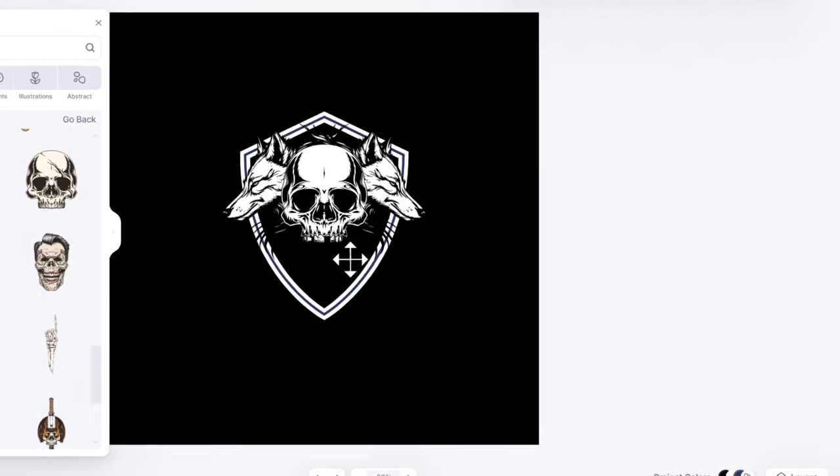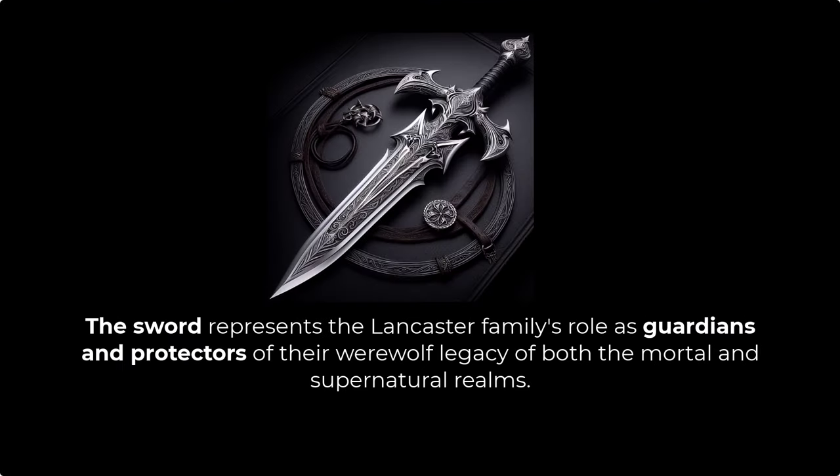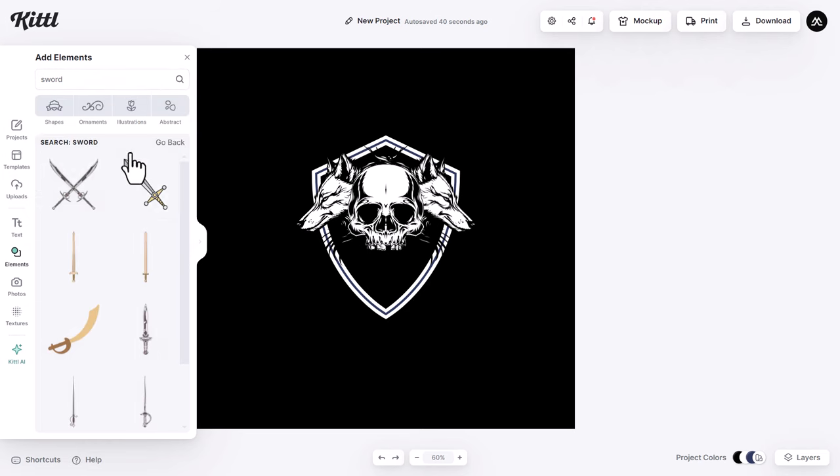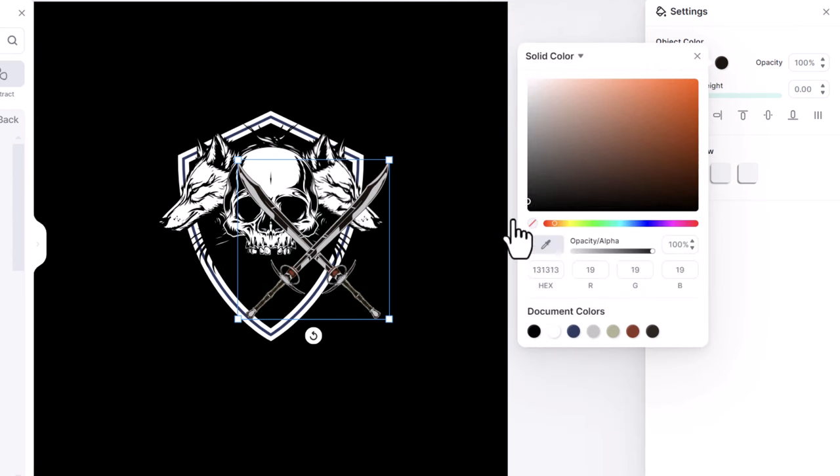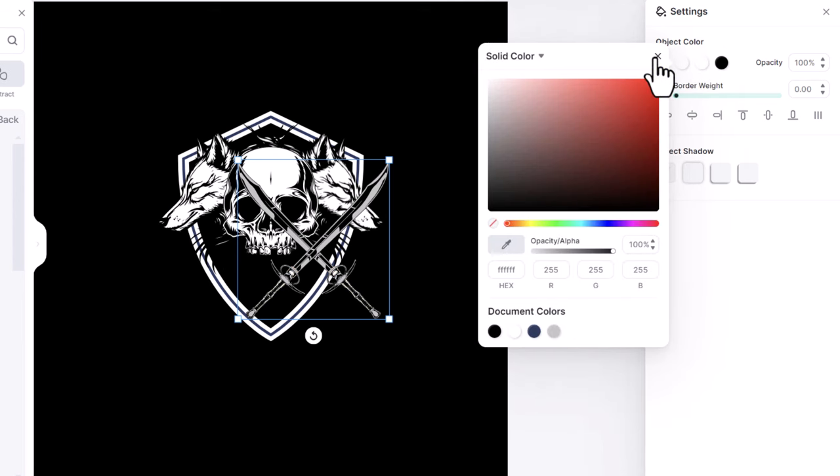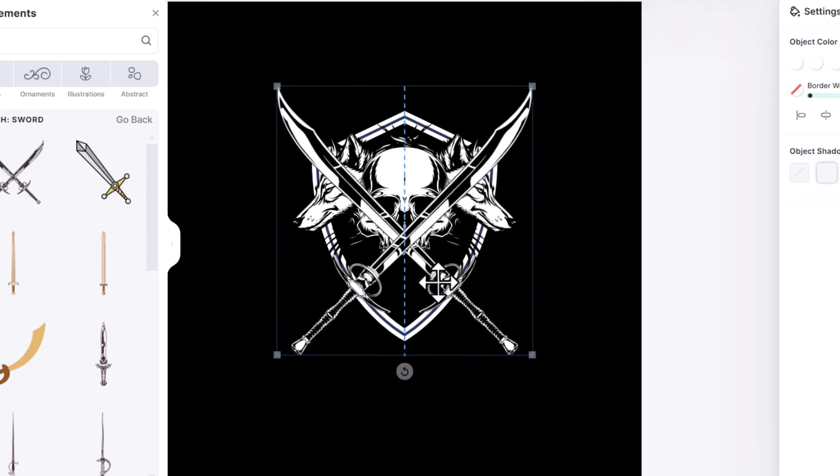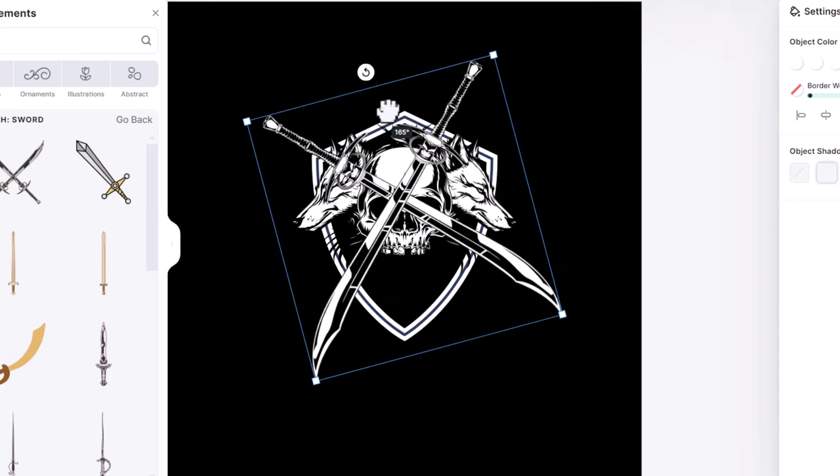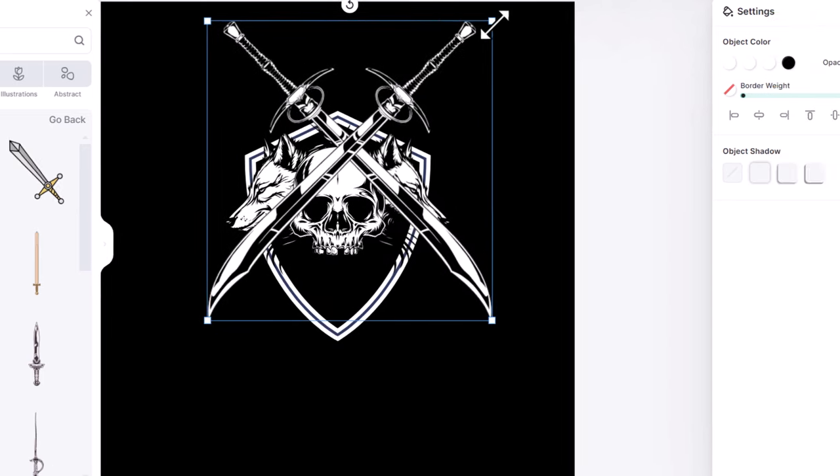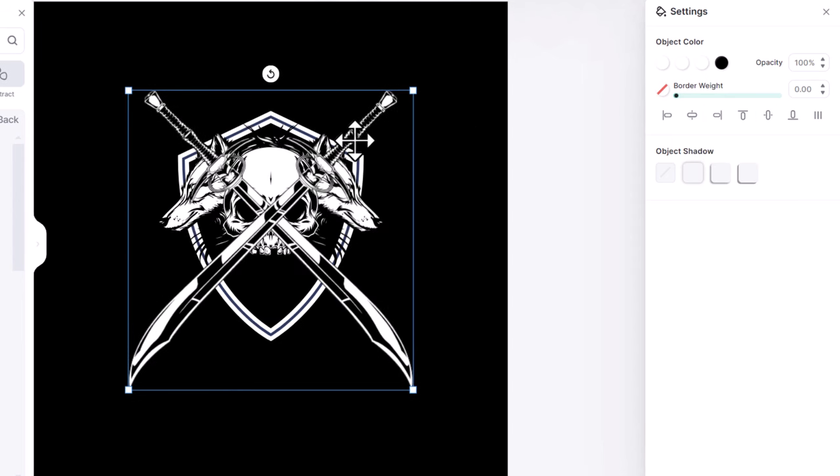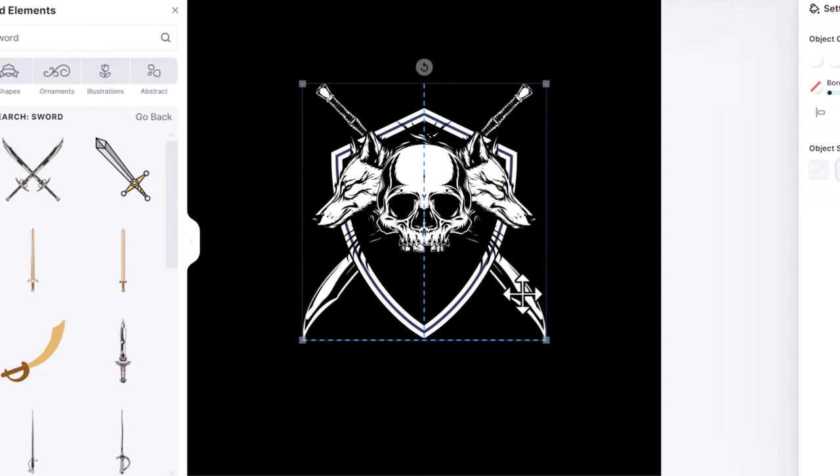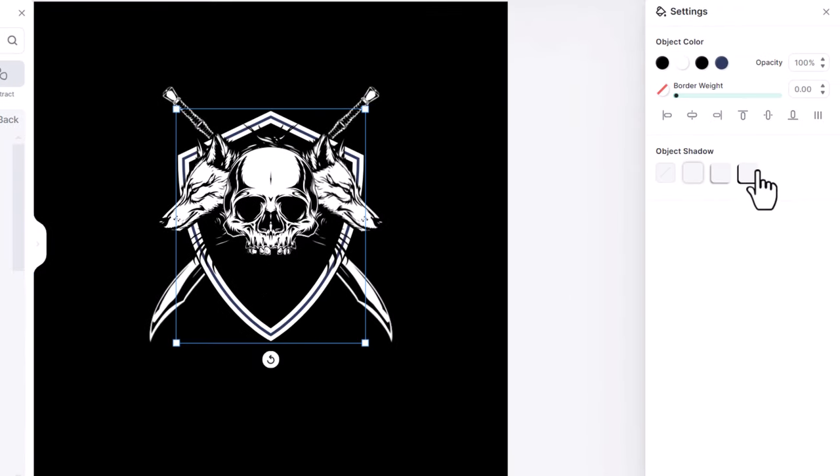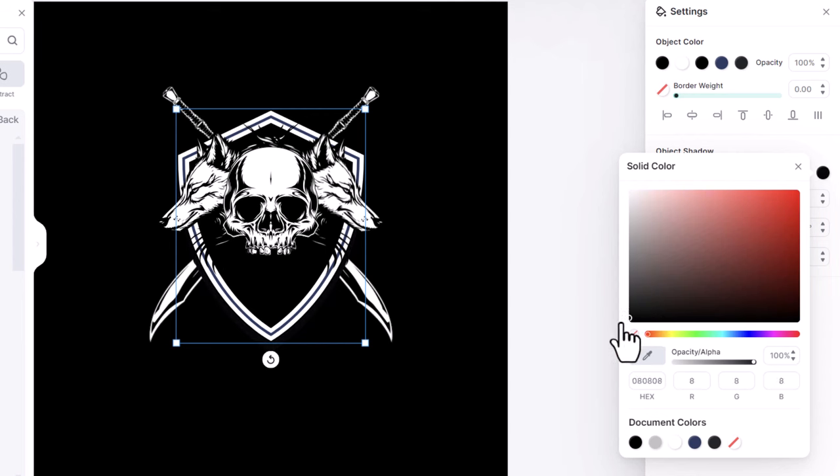Now I am going to add a sword design. The sword represents the Lancaster family's role as guardians of their werewolf legacy and protectors of both the mortal and supernatural realms. I select these crossed swords. Then I change this color to black and all the other colors to white. Make it bigger, then put it in the middle. And then from here, hold shift and rotate it by 180 degrees. Make it a little bigger. Right click and send it to back. Then I drag it up and down until I find the right position. Now I select the shield, and from here I will add a drop shadow. I adjust the offset, and then I change its color to pure black.